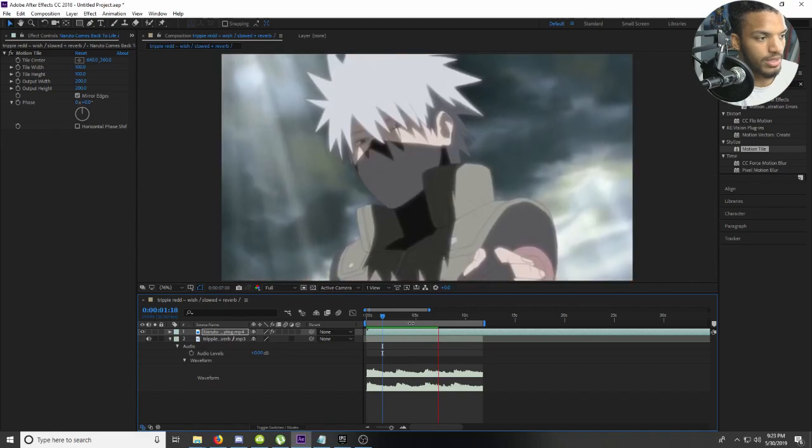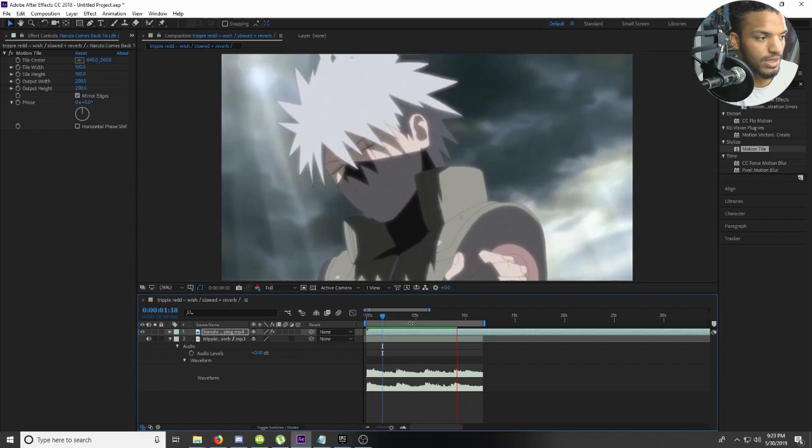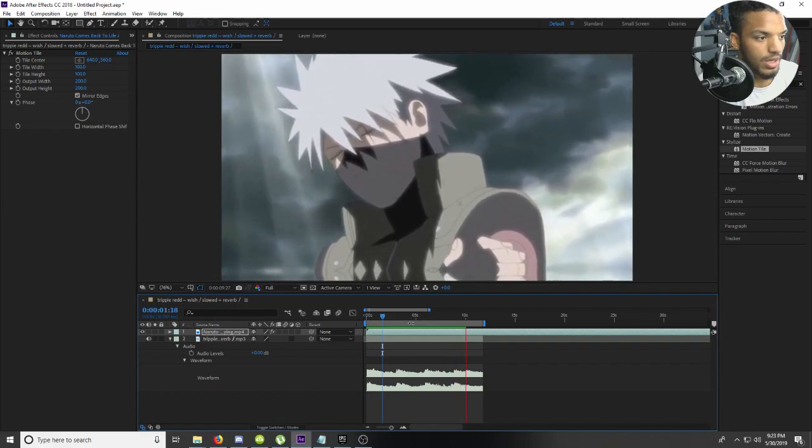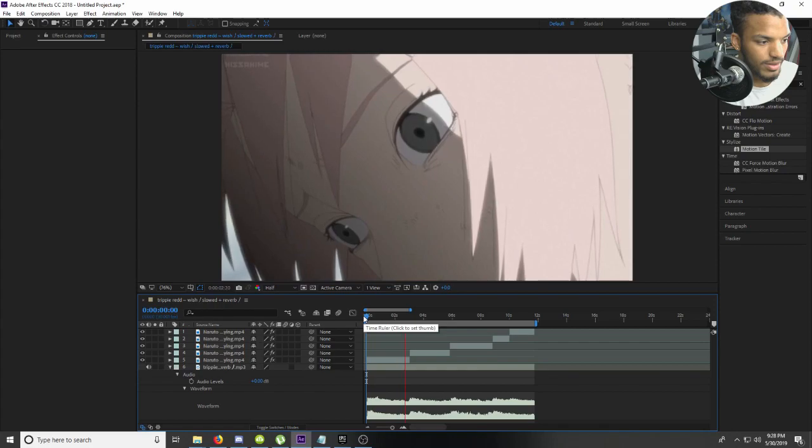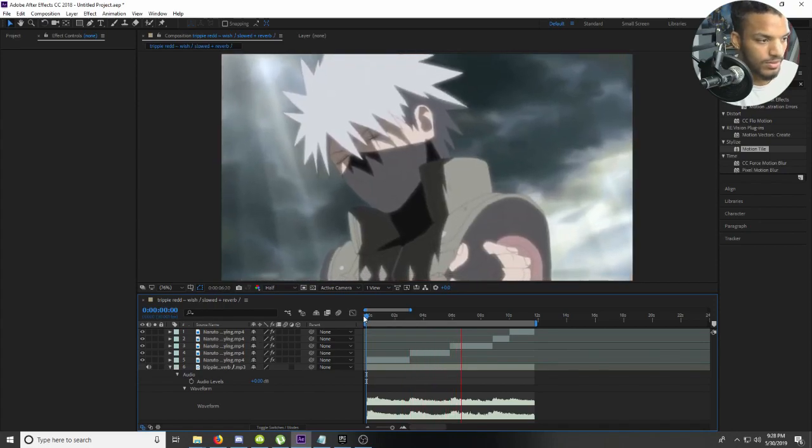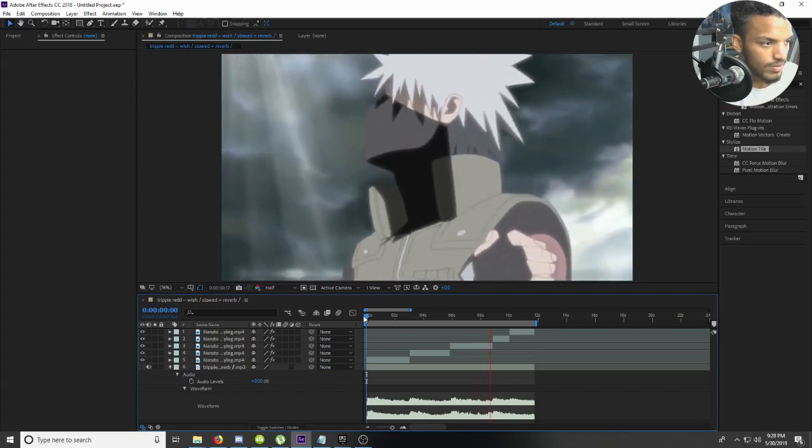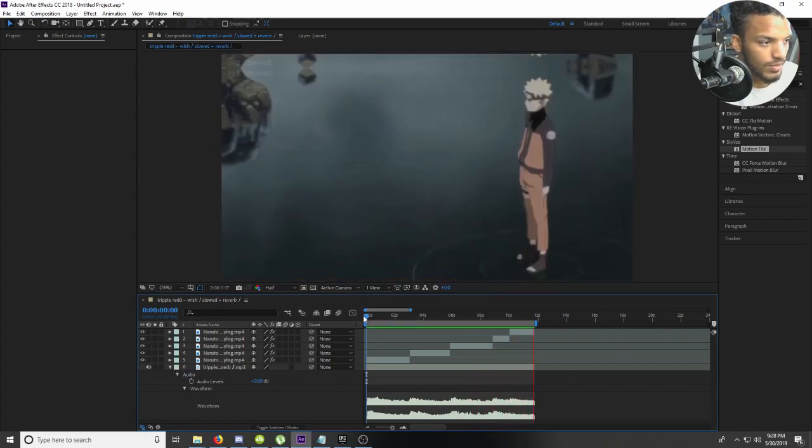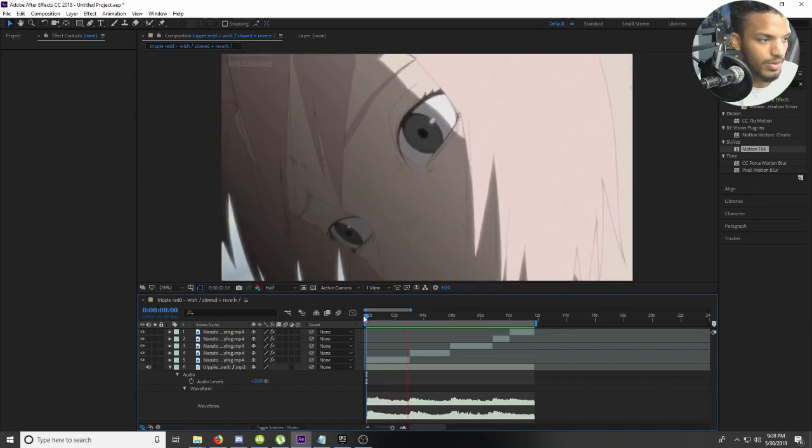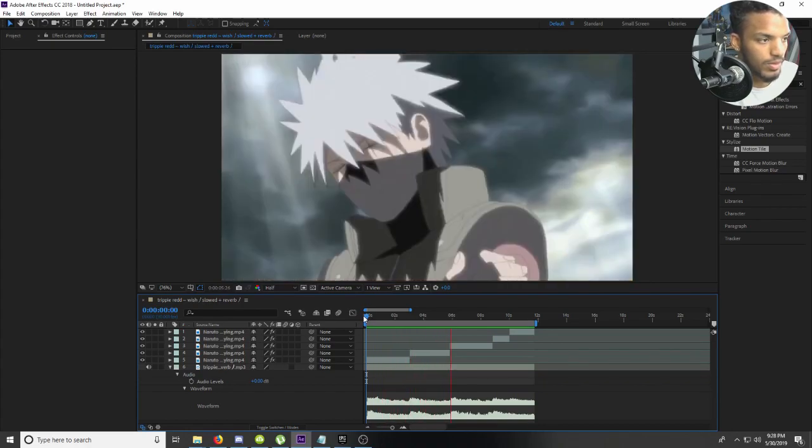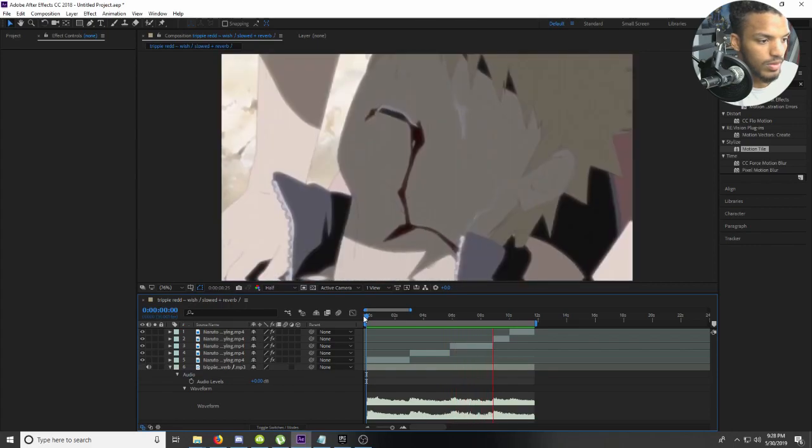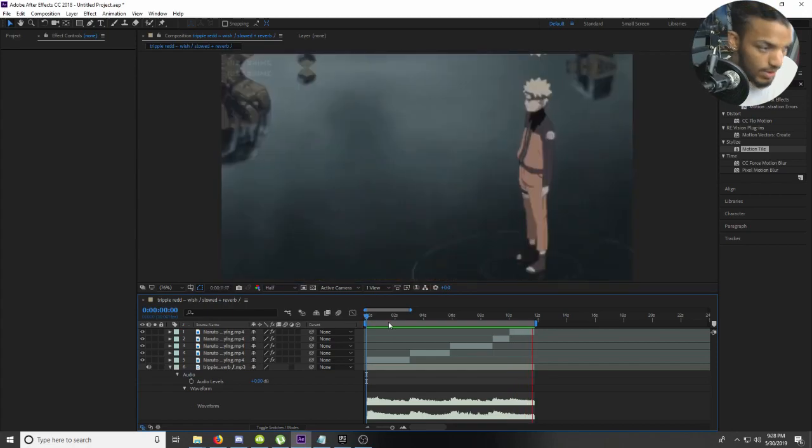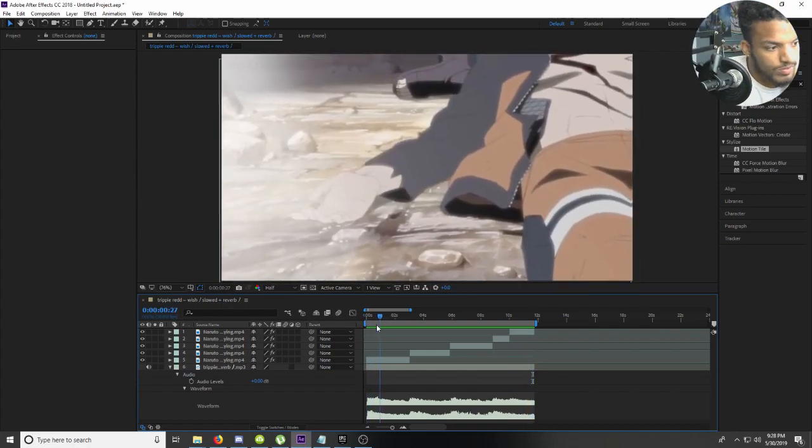So now we can just cut the portions of the clip we want. There you go. Alright, yeah it works.